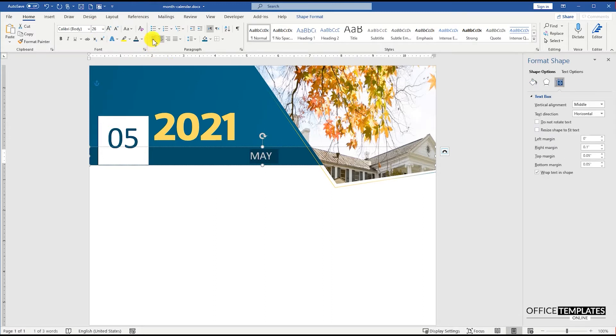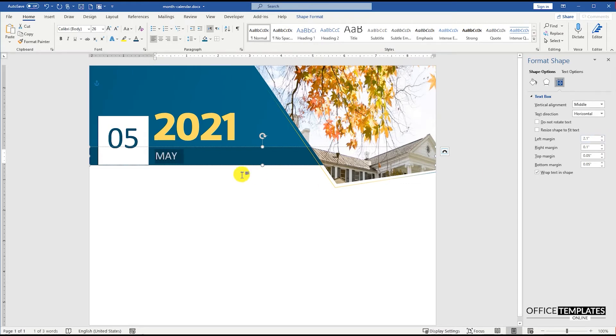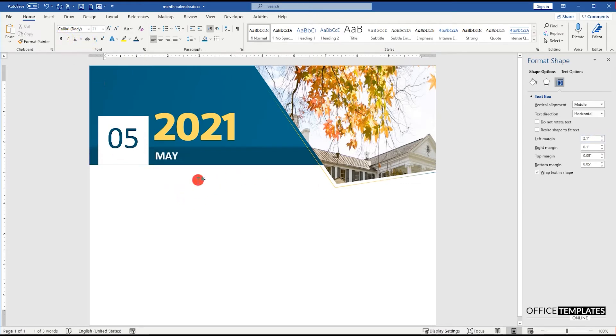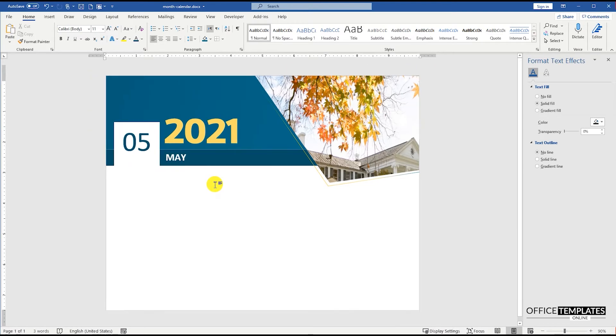Align this text to the left-hand side of the shape, and then increase the left side margin to show the month's name just below the year number. The header part of this month's calendar is ready.